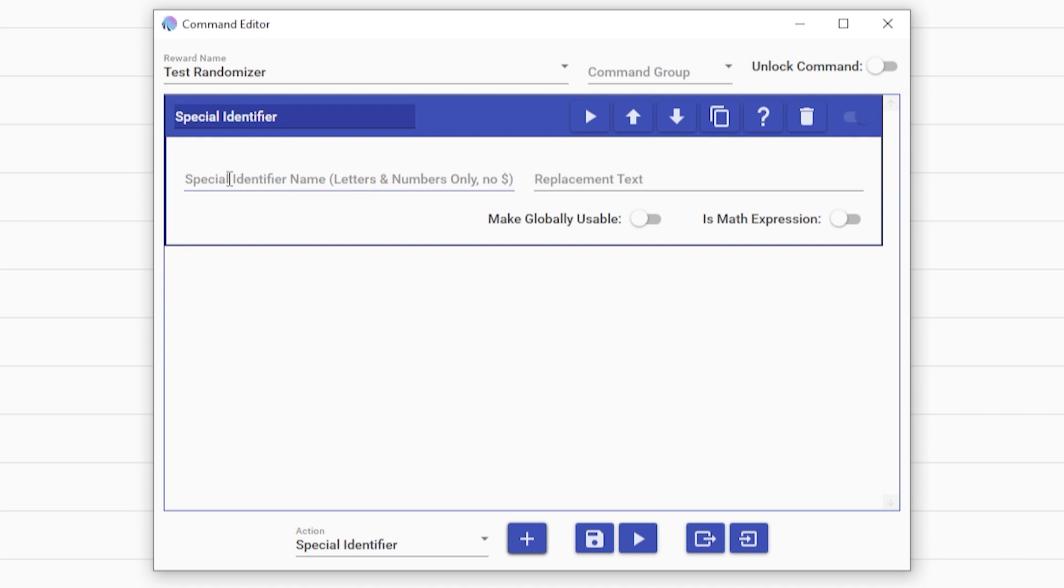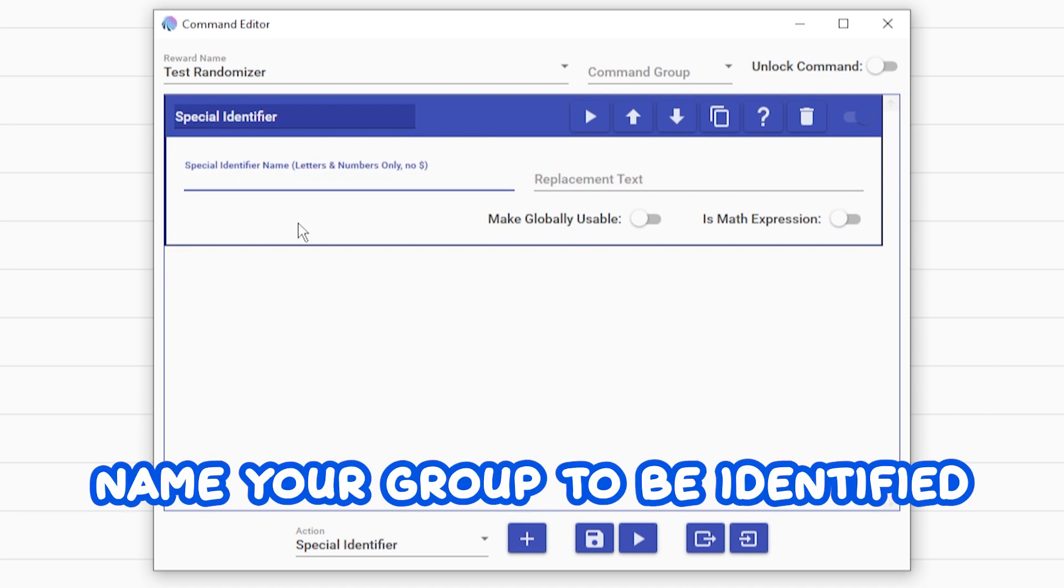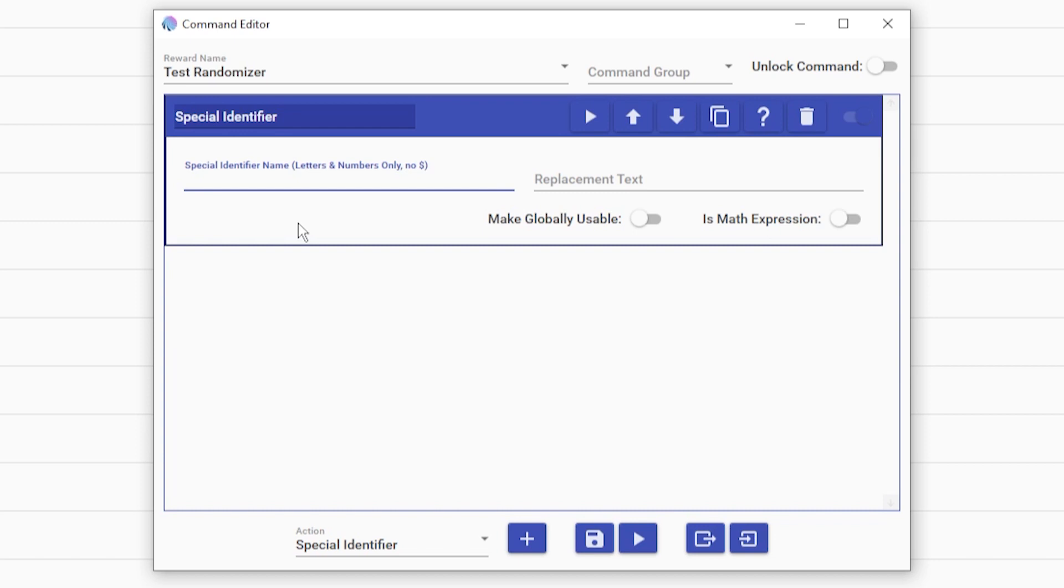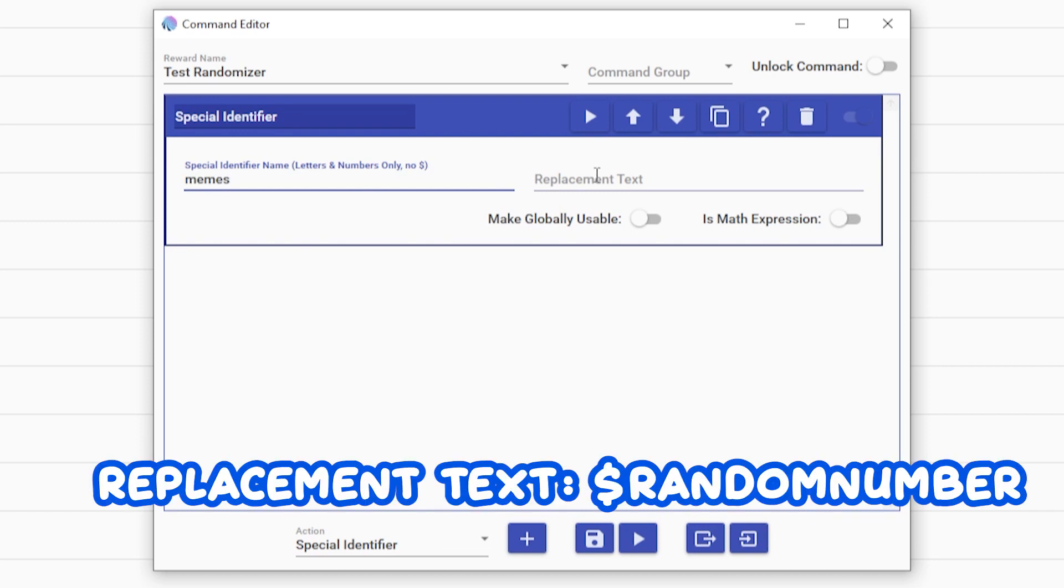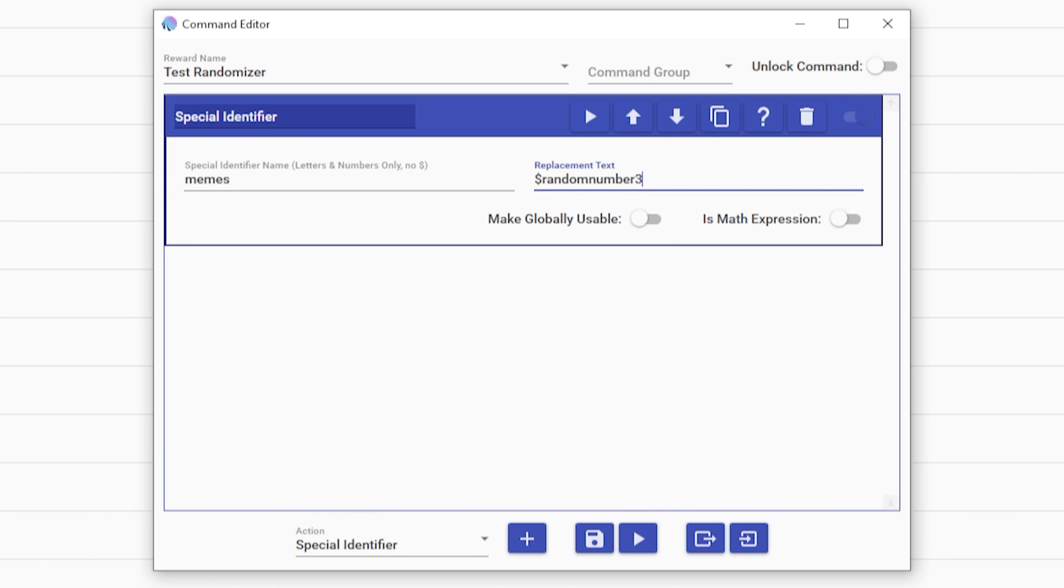And with this one, you're going to want to name what you have to be redeemed. In this case, it's just going to be memes. And replacement text will be dollar sign random number, followed by the number you want to be randomized. In this case, I have three items I want randomized.